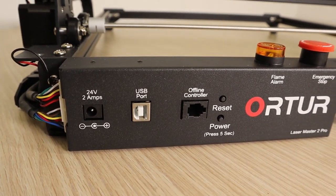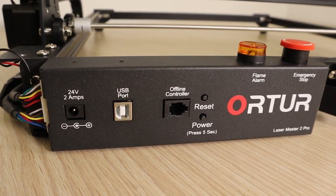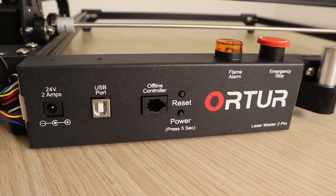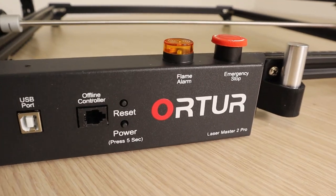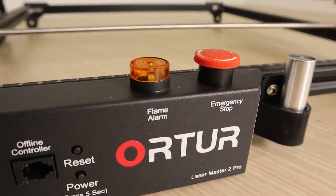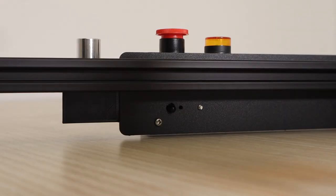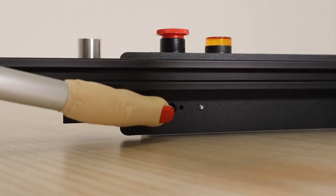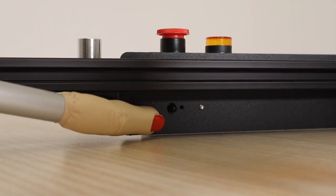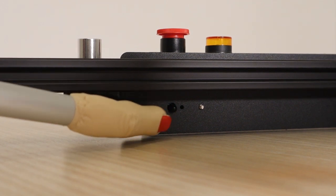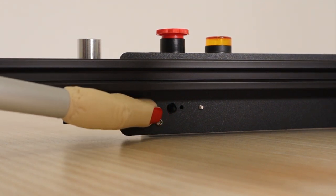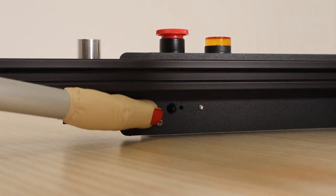You can also get an offline controller for controlling the machine without a computer. The machine has a fire alarm and an emergency stop switch. The fire alarm uses this sensor for detecting if the material has caught fire.